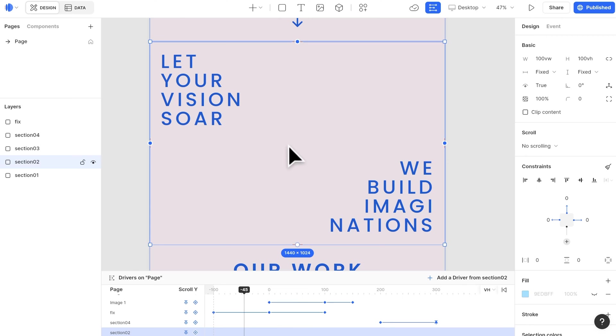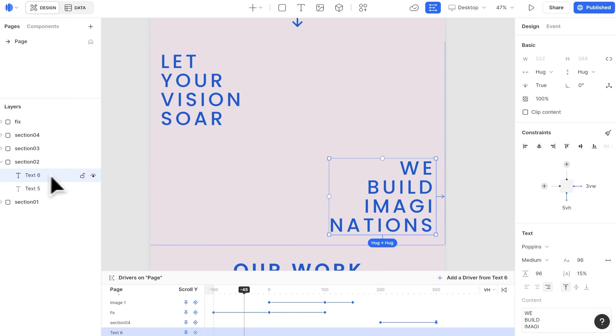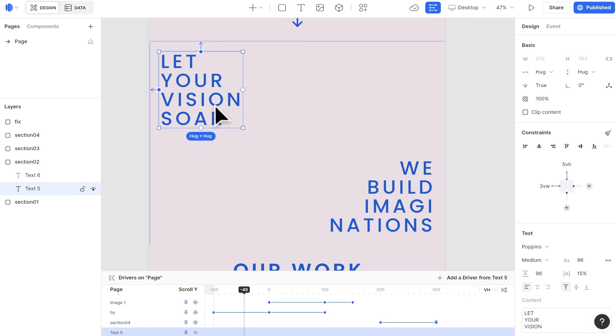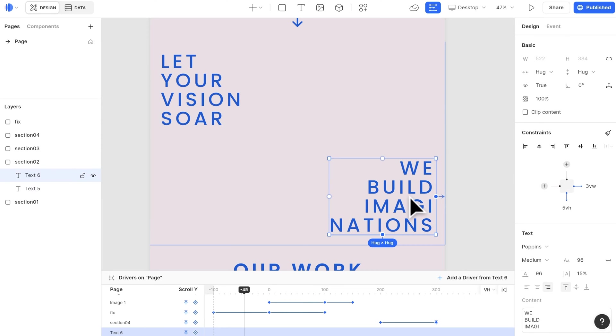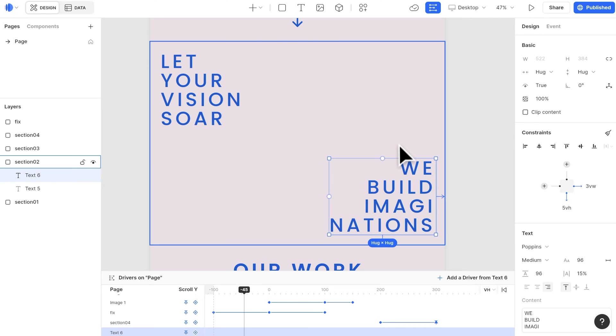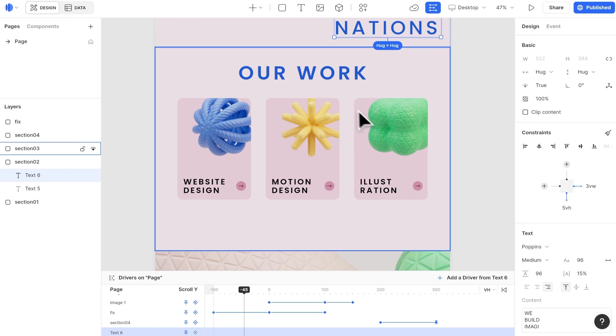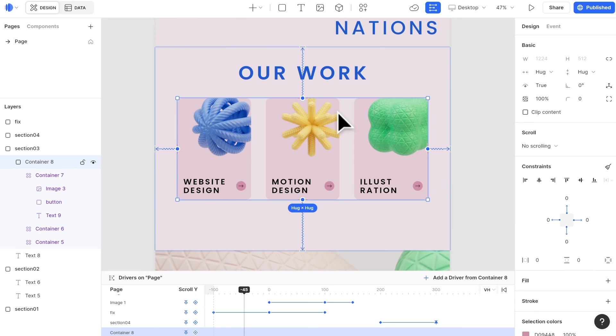When constructing each section, we also need to think about the relationship of each element with its section container. The text we have here is constrained to the top and left, and the other text is constrained to the right and bottom. Going through the relationship of each element with the container is critical in building a responsive website.